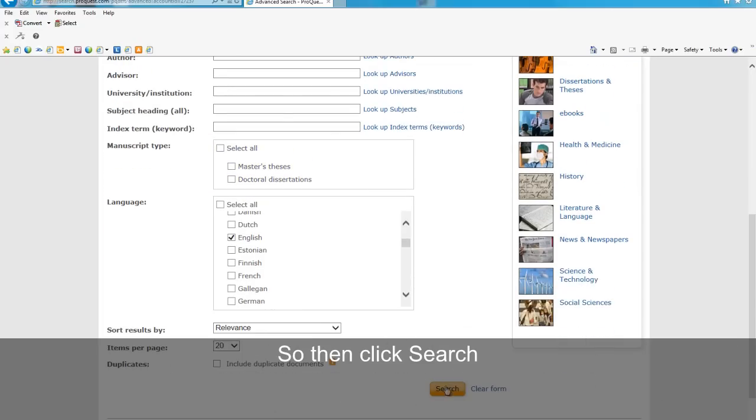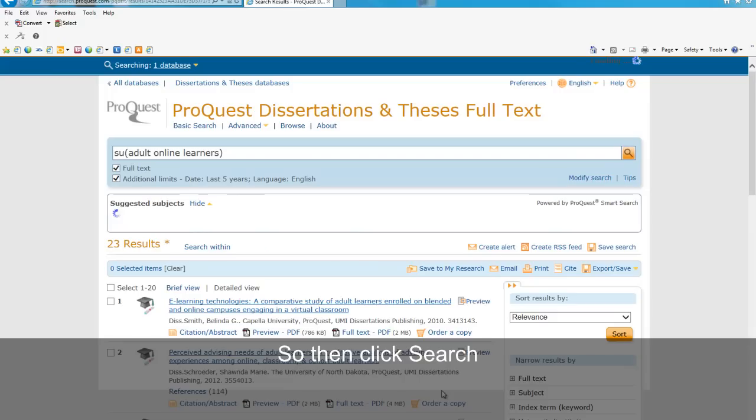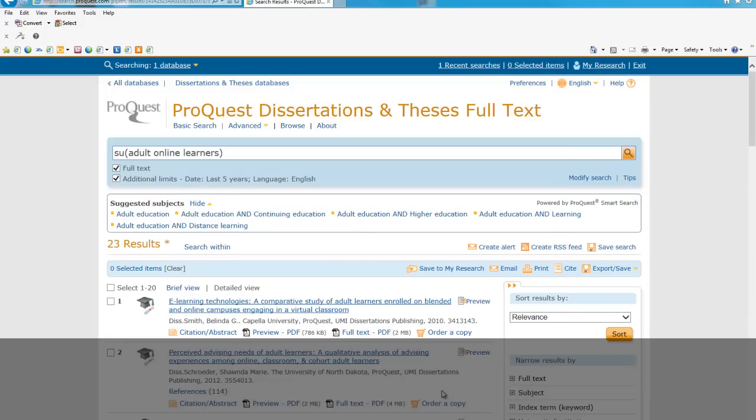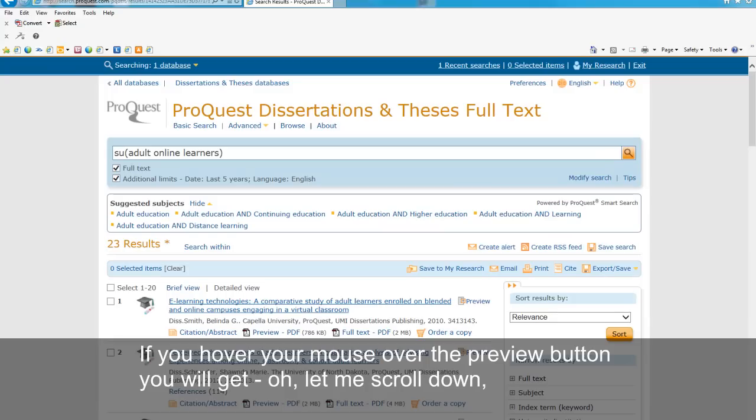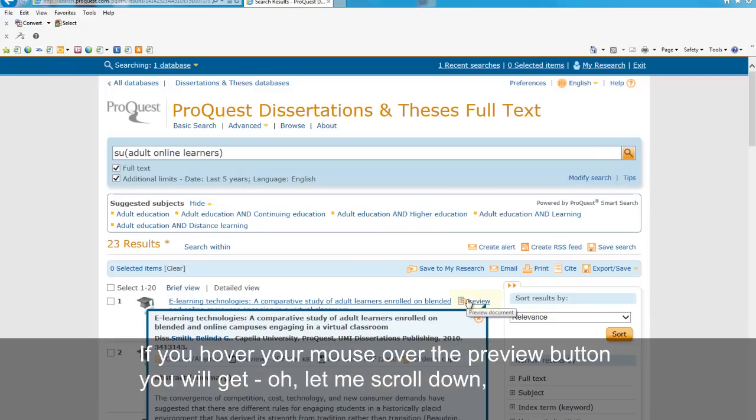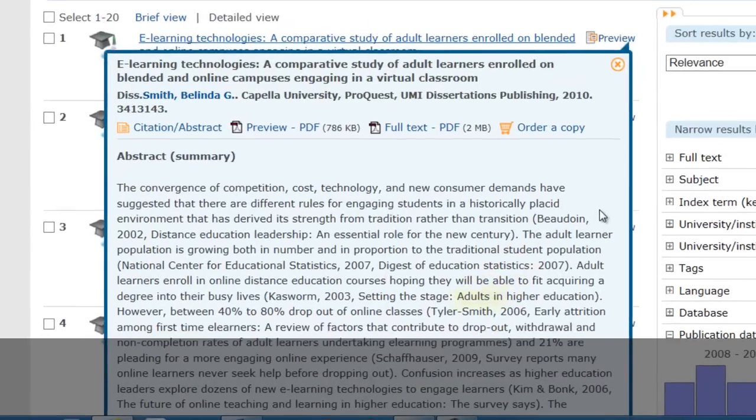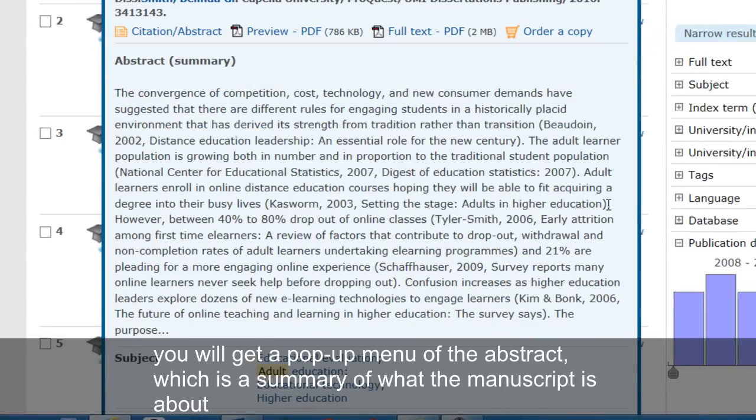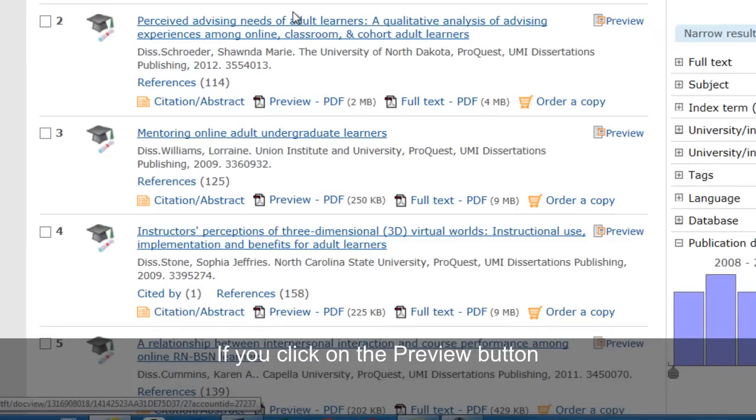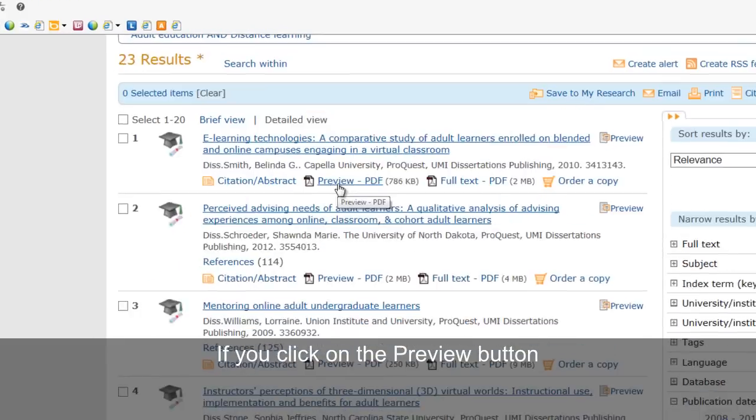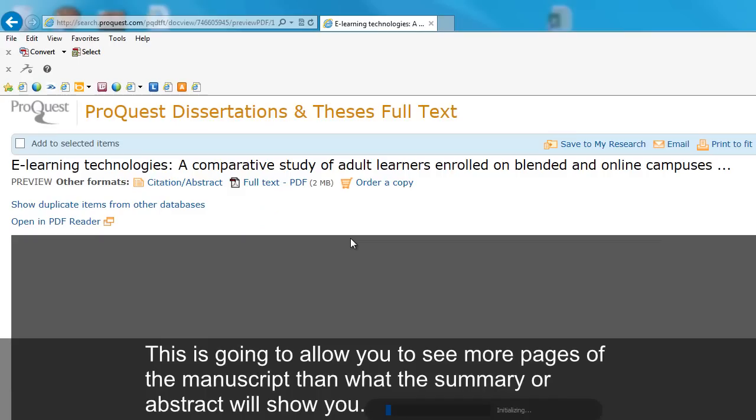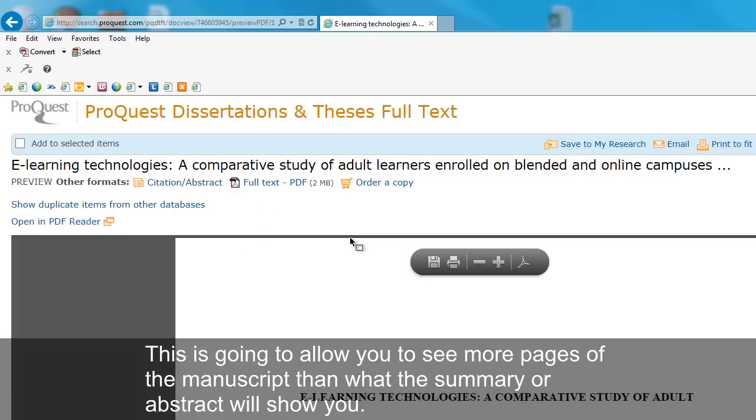So then you click search, and here are my results. I get 23 things. If you hover your mouse over the preview button, you will get a pop-up menu of the abstract, which is a summary of what the manuscript is about. If you click on the preview button, this is going to allow you to see more pages of the manuscript than what the summary or abstract can show you.